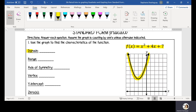So first it's asking for our domain. The domain of a quadratic function is always going to be all real numbers, at least until you get into Algebra 2. All you need to know is that the domain is all real numbers, and all that means is it's asking for all the possible inputs for this function, which you could put anything in for x and get an output.